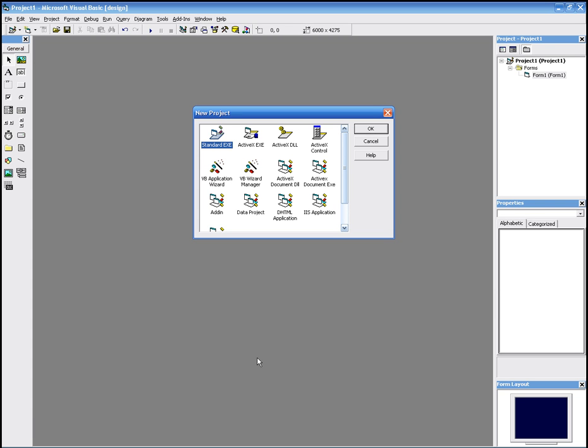This is lesson 1. In this lesson, I'm going to show you how to make a program that will display Hello World when you click a command button.